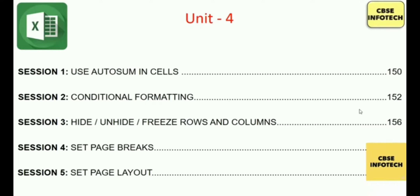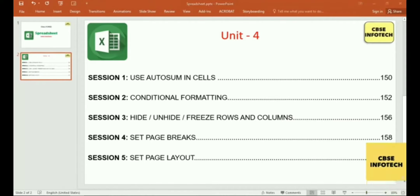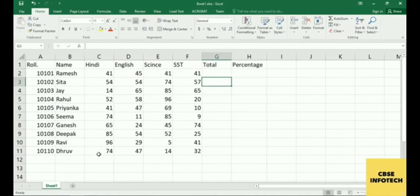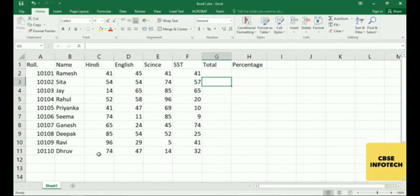Let's see how you will use Auto Sum in a particular cell for calculating numbers without doing extra effort. Suppose this is the marks sheet of many students — like Ramesh, Sita, Jai, and so on — with subjects English, Science, and SSD. We have taken four subjects. Now let's see how you will calculate the total of these subjects without putting in extra effort.